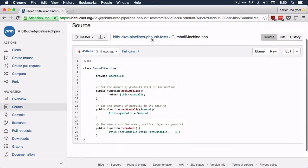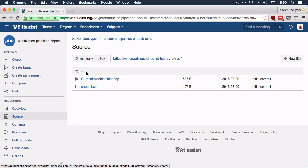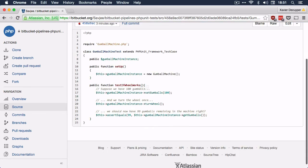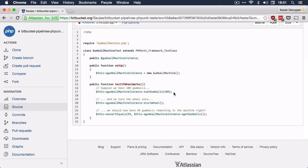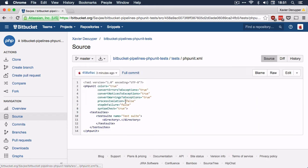For this class, I also have a phpUnit test. Under the folder tests, I have a gumball machine test which assures that if there are 100 gumballs in the machine and I turn the wheel, there should be just 99 of them left. I also have in the same directory a phpUnit.xml file which lets phpUnit know which tests it should run.